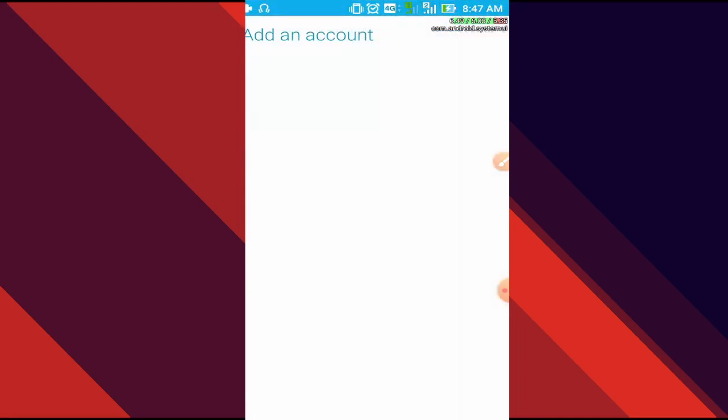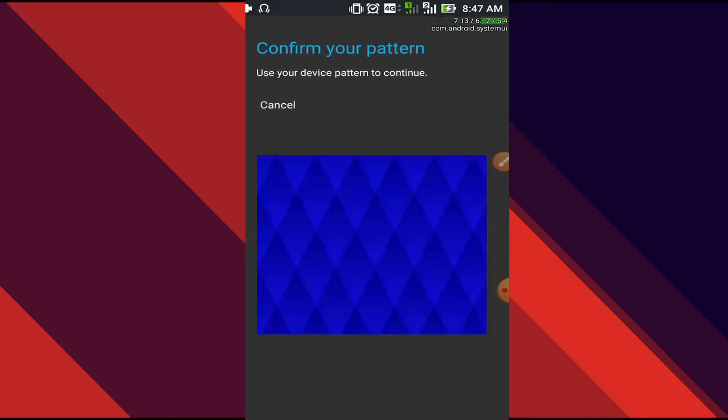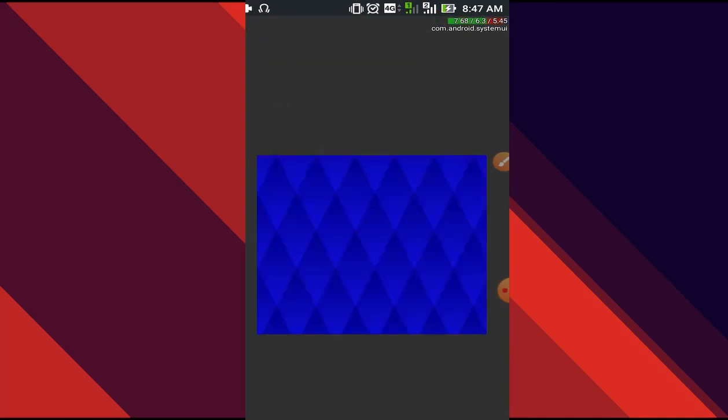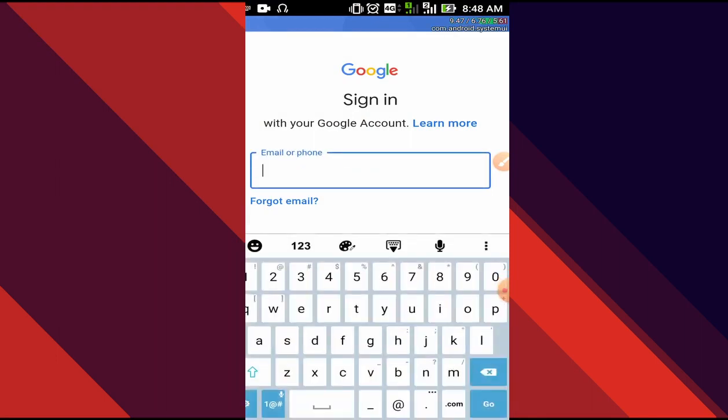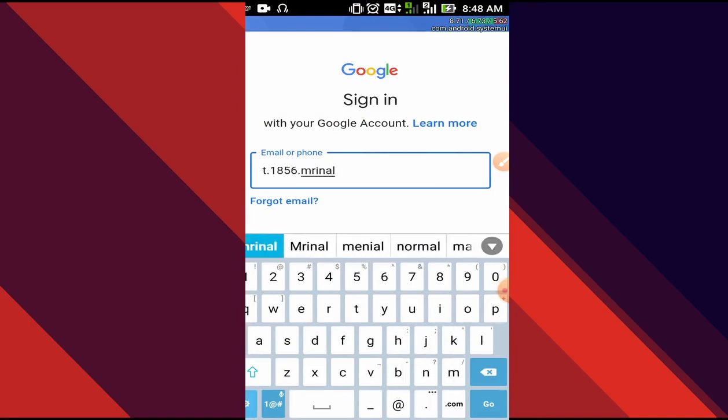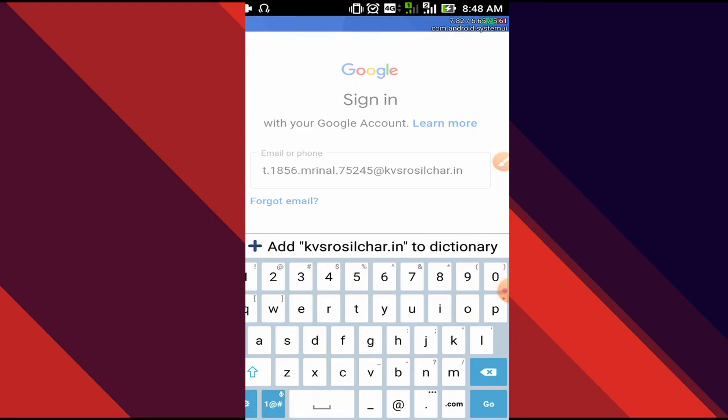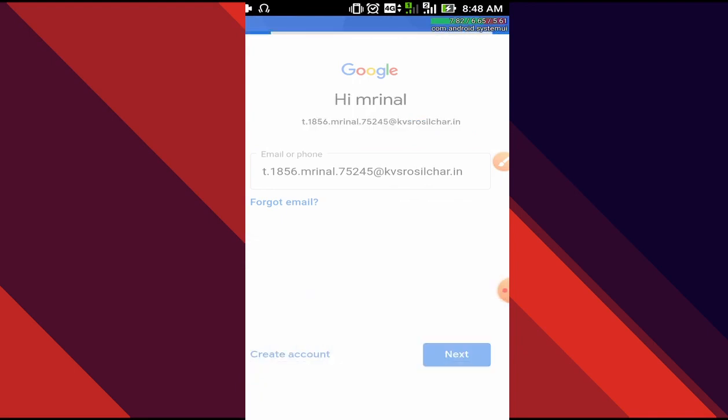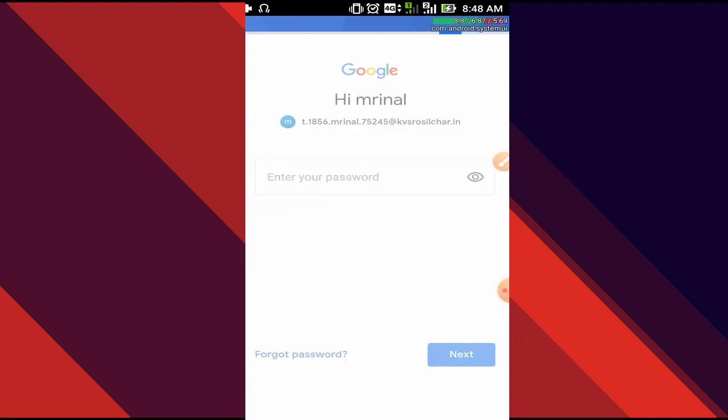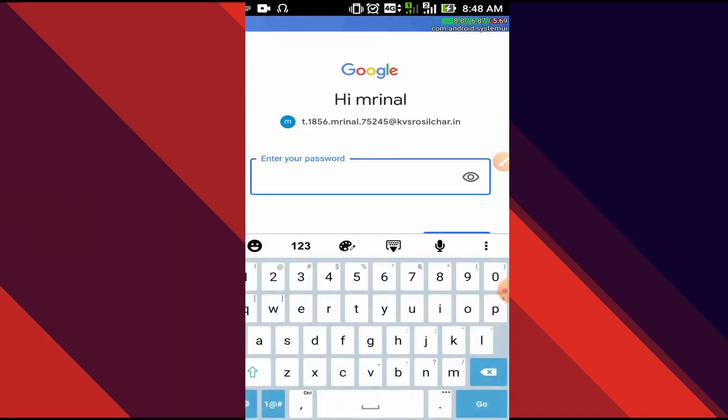In here we have to set up our G Suite account. It is going to ask for a pattern lock. We'll do that. Then we are going to type in our G Suite account ID. In my case, it is t.1856. Next, we are going to type in our password.